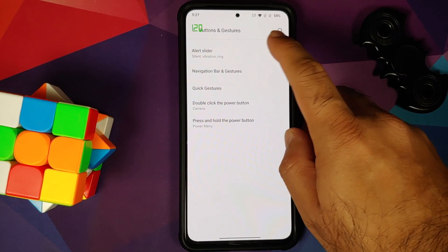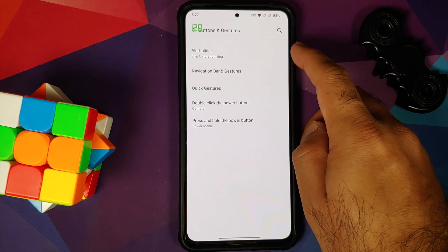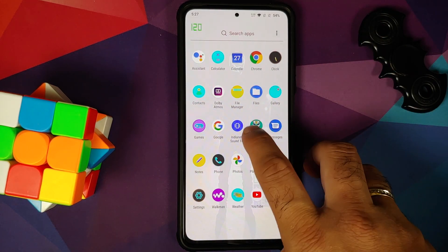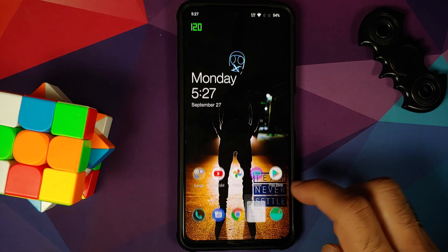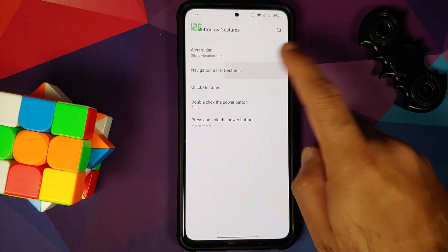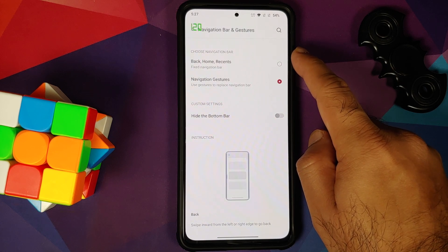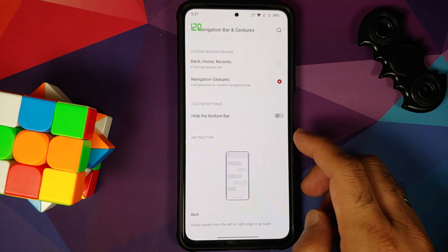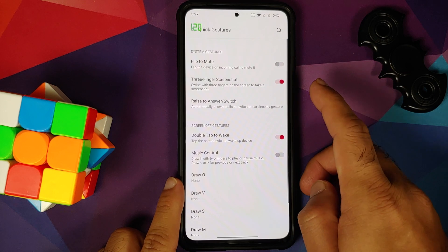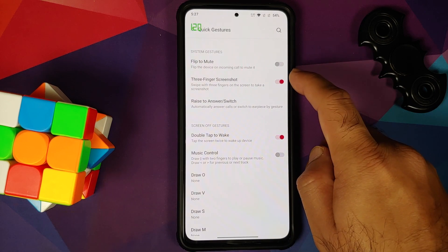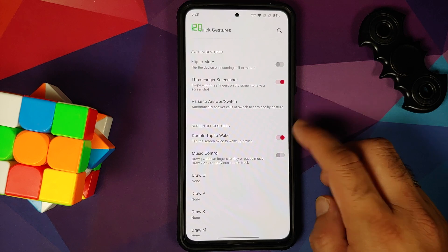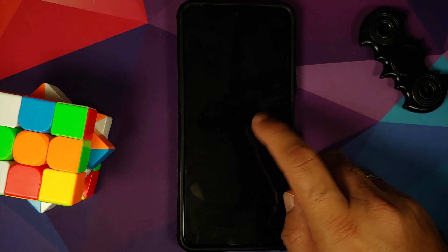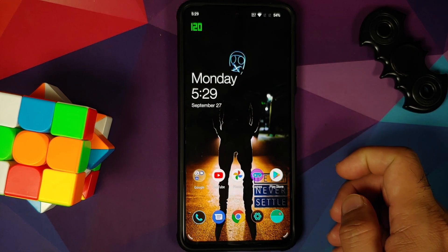Next up, we have buttons and gestures. We do not have the alert slider, so that section is not going to work, but as mentioned earlier you do have the Indianets SoundTile app to switch between different modes. You have navigation bar and gestures — you can choose the three-button style or navigation gestures, and you can also hide the bottom bar. In quick gestures, you have flip to mute, three-finger screenshot, and double tap to wake. Double tap to sleep on the home screen and double tap to wake both work like a boss.